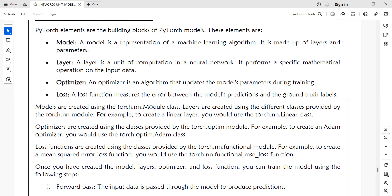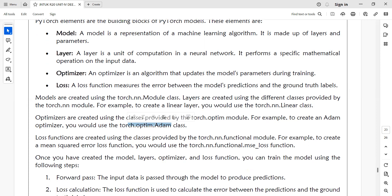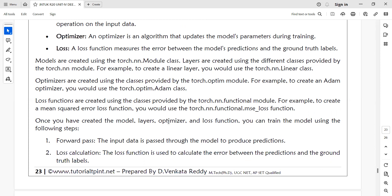You can create the model using torch.nn.Module class. For example, to implement linear regression, you call torch.nn.Linear. To implement the Adam optimizer, you call torch.optim.Adam. And to define the loss function, for example mean square error, you call torch.nn.functional.mse_loss.